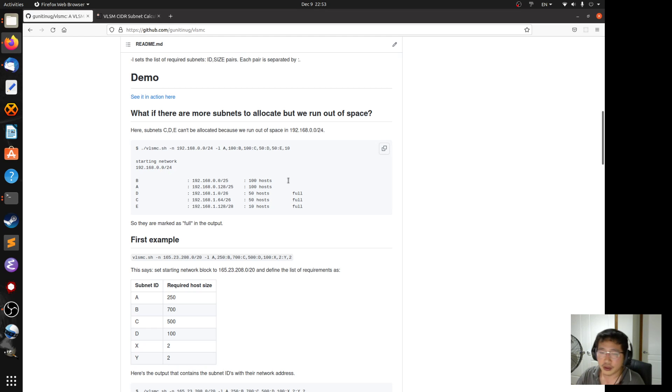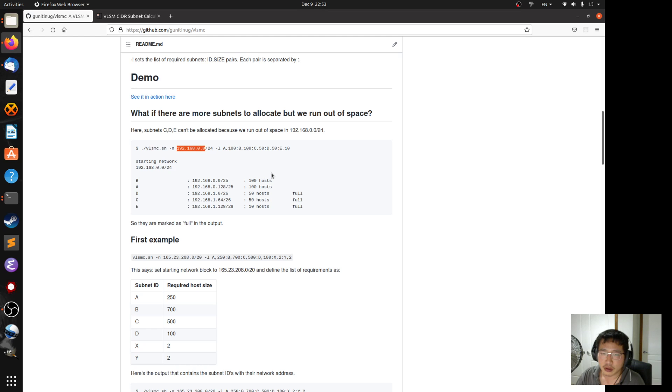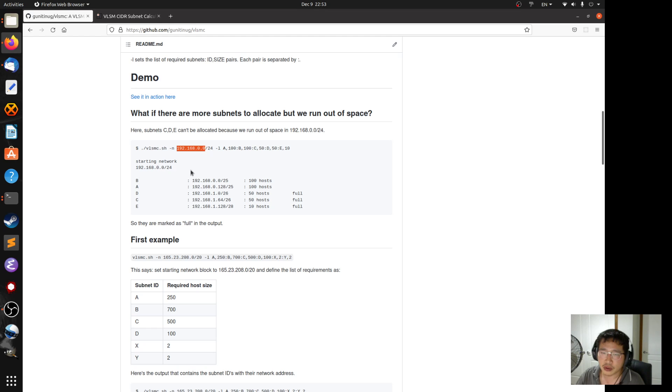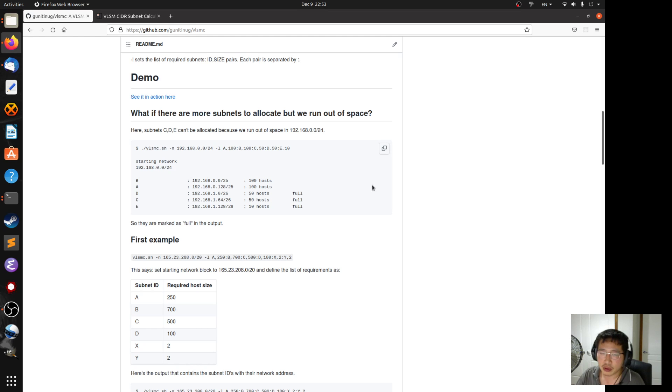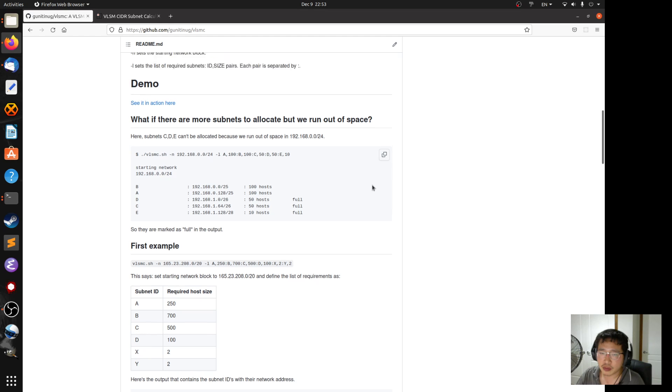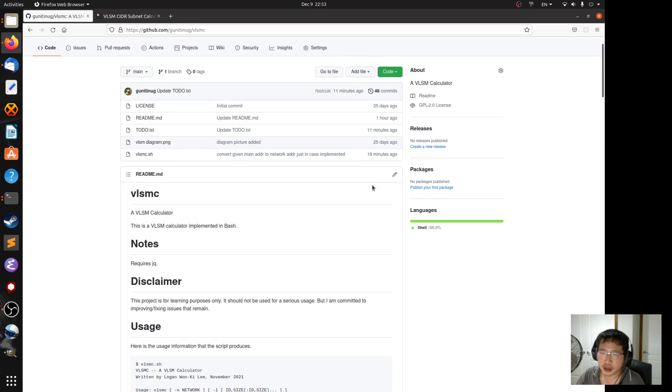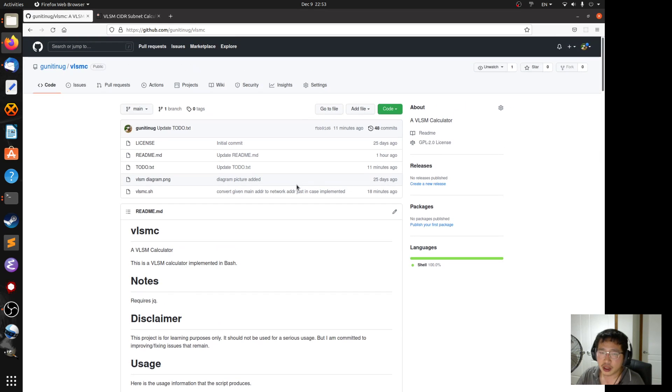And also, what if you provide a valid IPv4 address but it's not a network address, so you have to convert it into a network address. Those two issues were already solved by TJ.